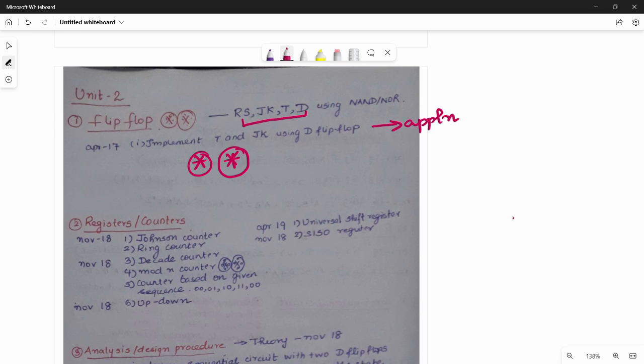An important application-based question is: implement T and JK flip-flop using D flip-flop. If you want to try the solution, please comment on this video.